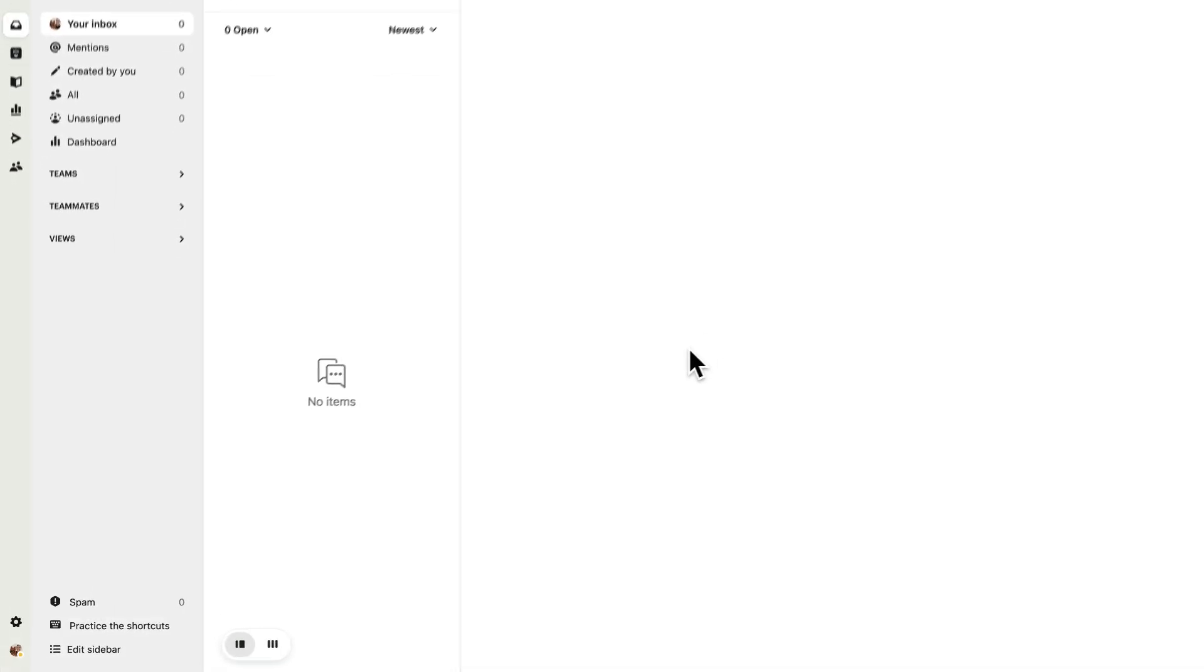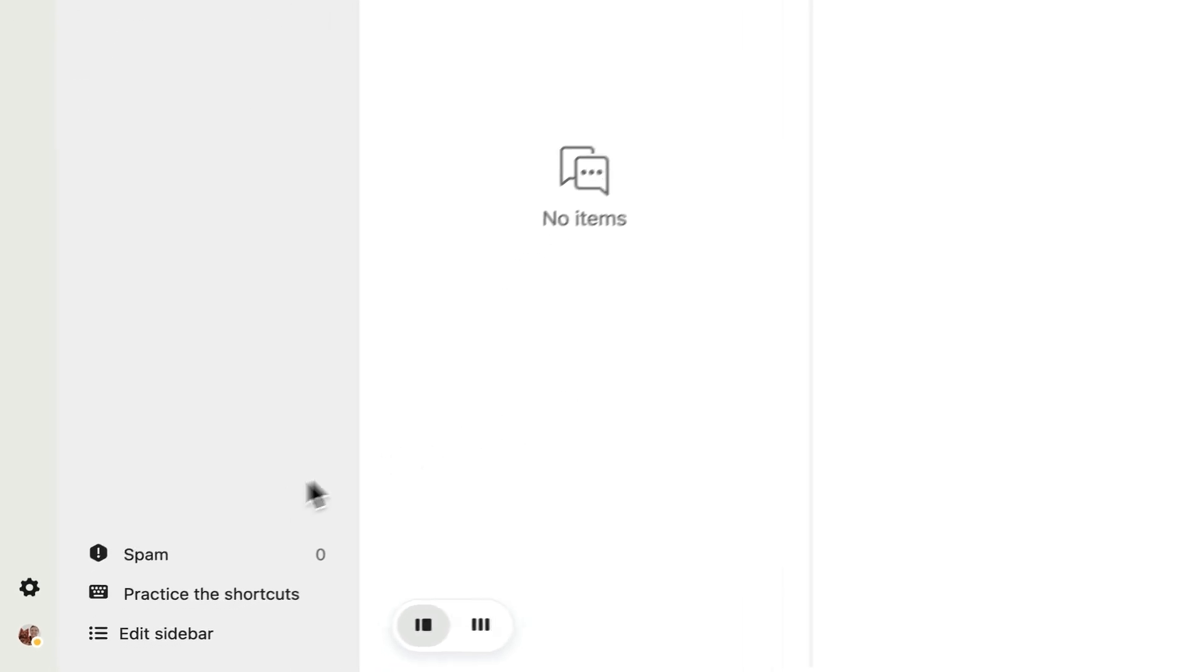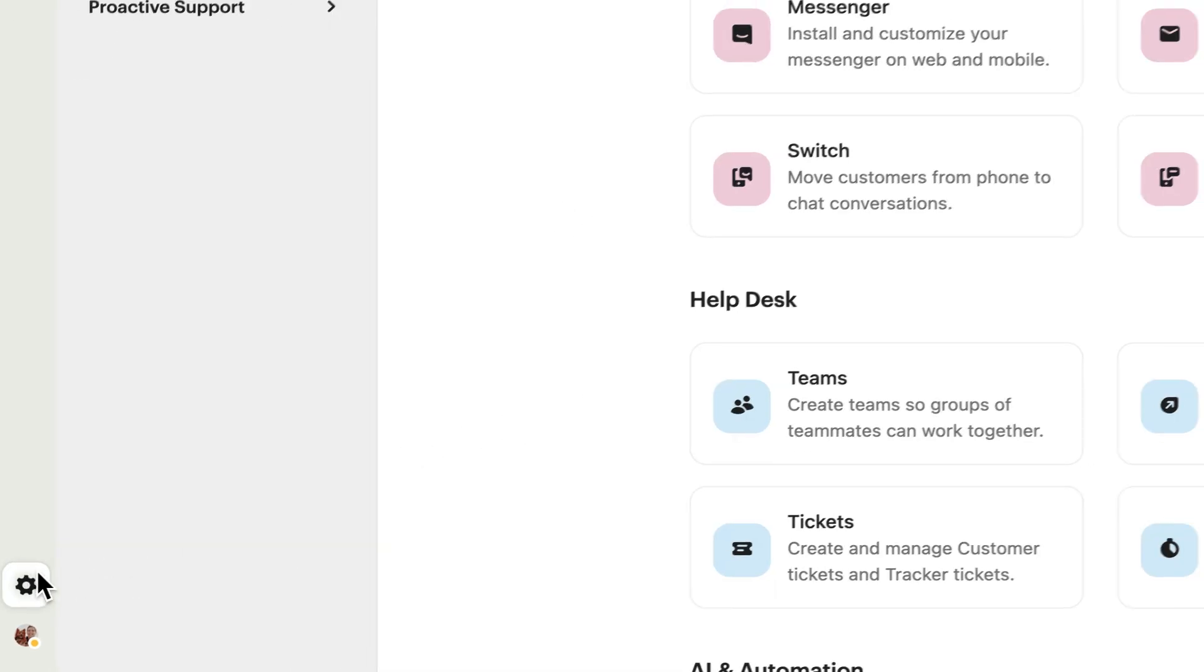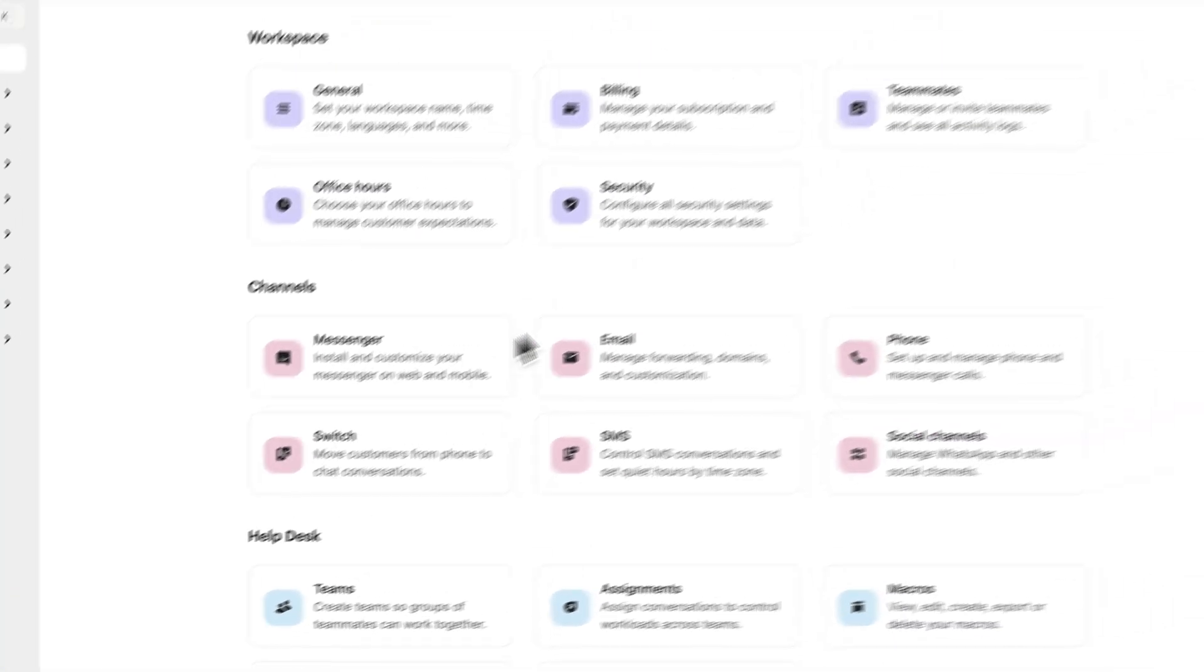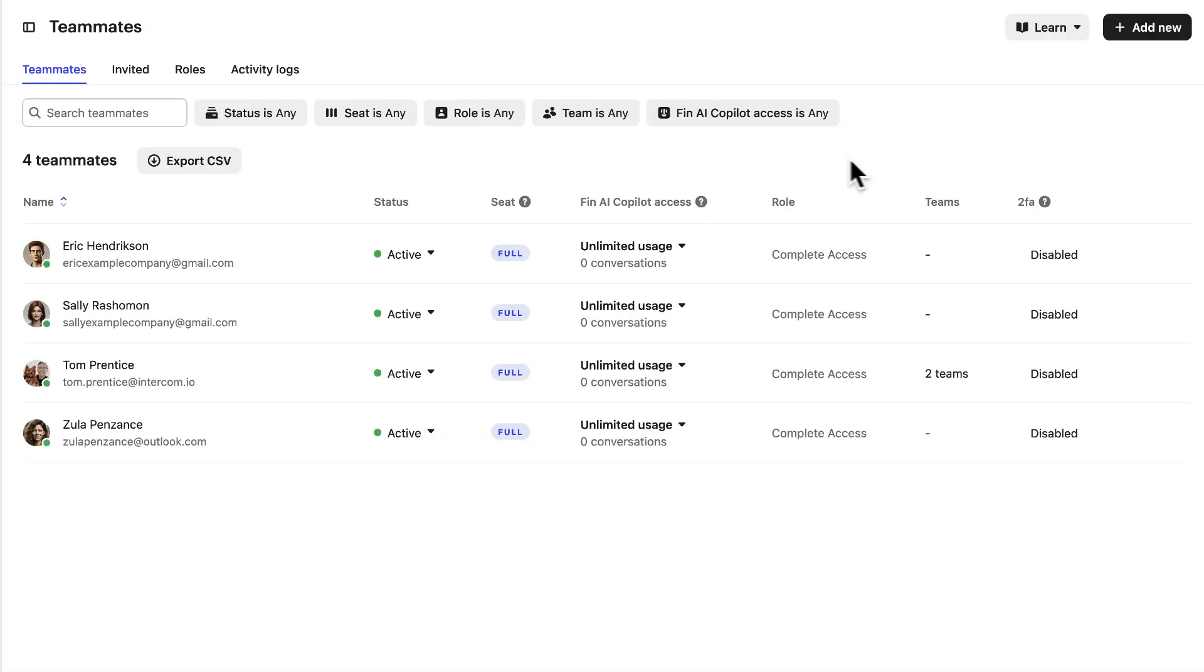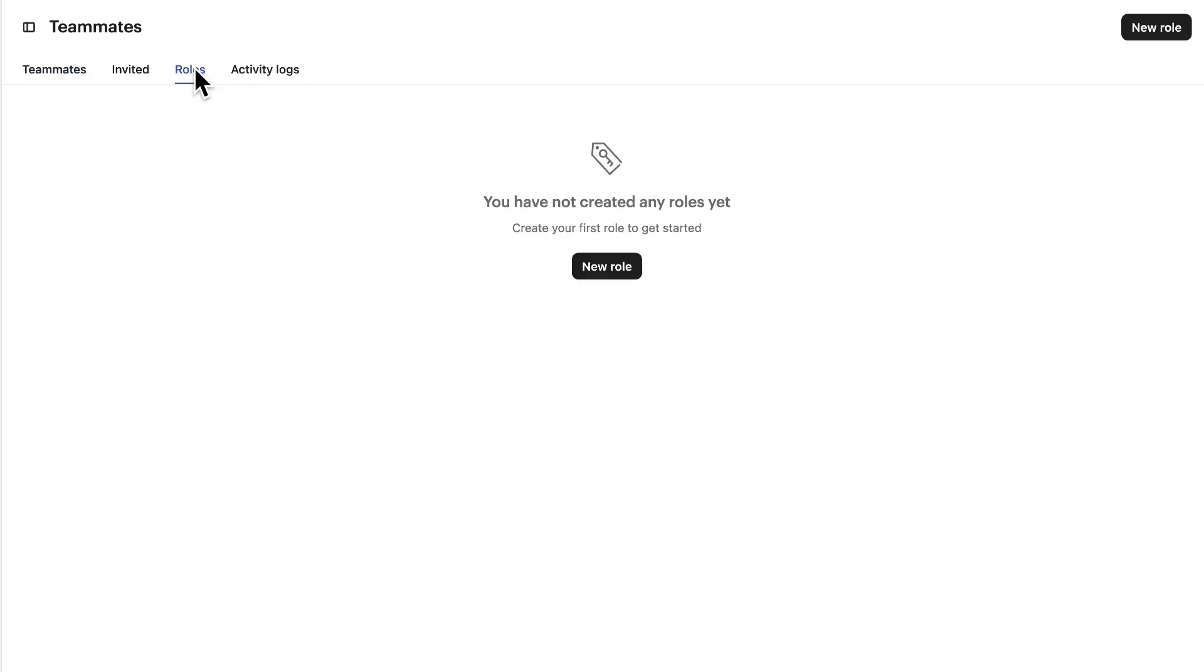To create a new role, go to your settings and over to teammates. Select the roles tab and hit new role.